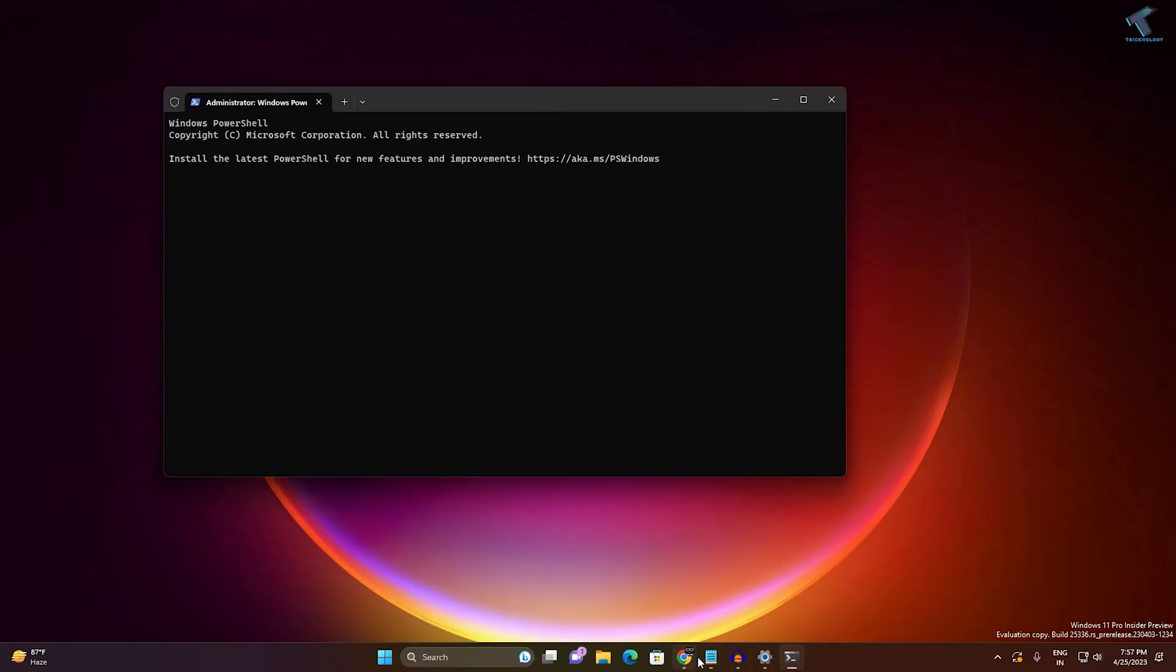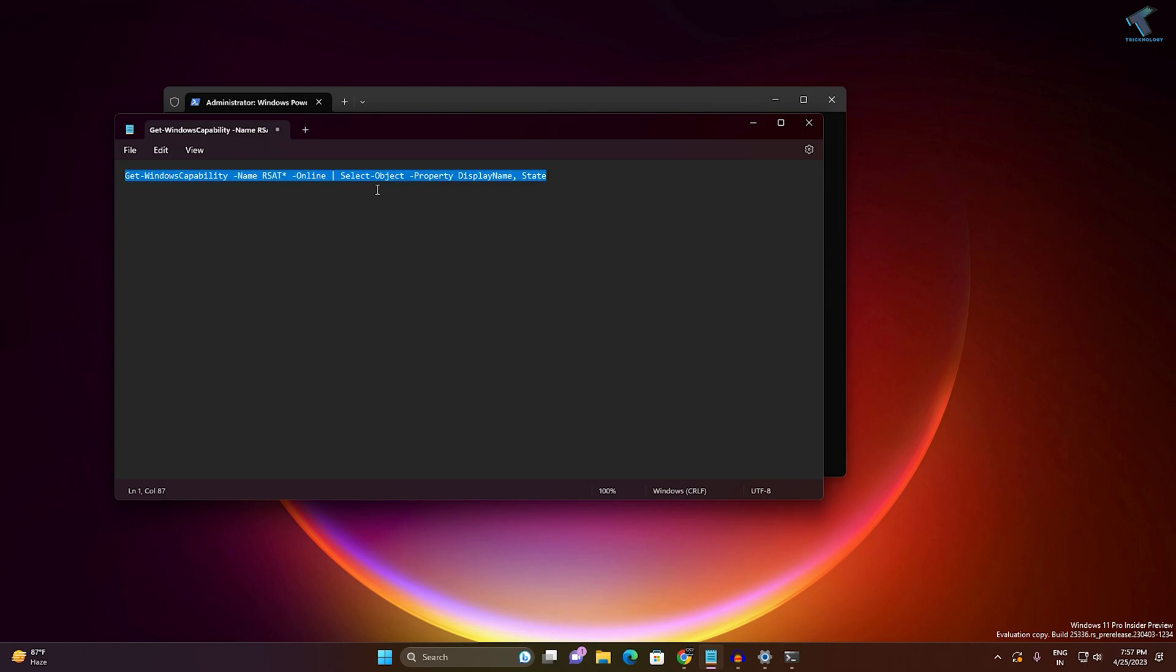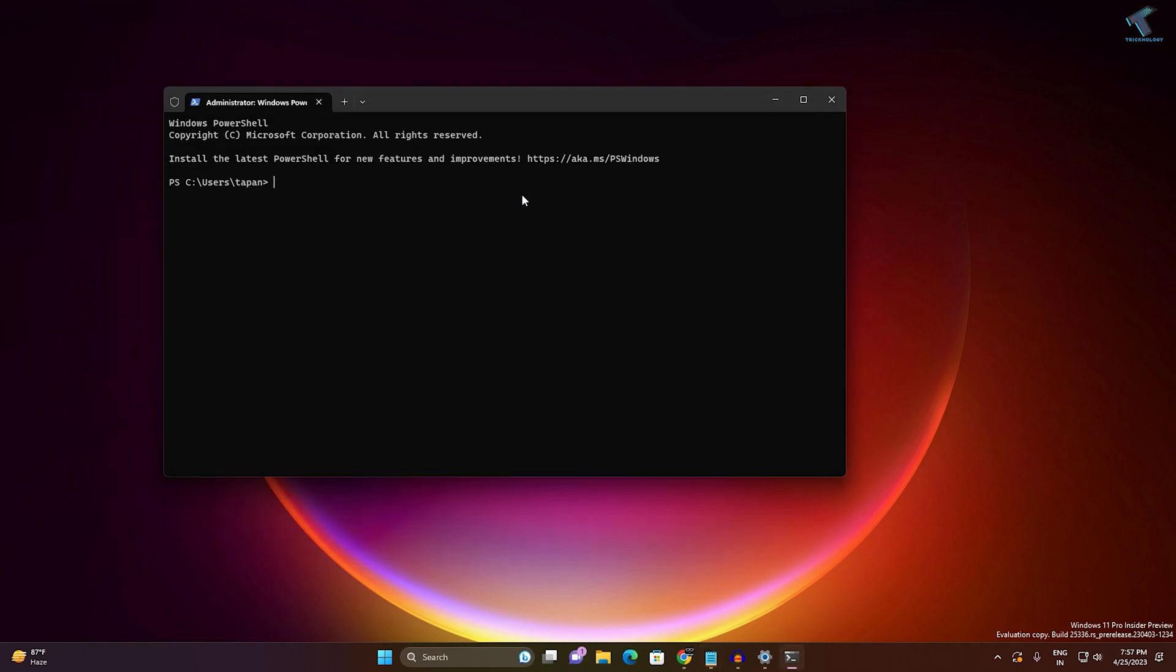Now on this window you just need to copy paste this command from my video description. After that, right click on it and press Enter. After that it will install the RSAT tool on your computer.